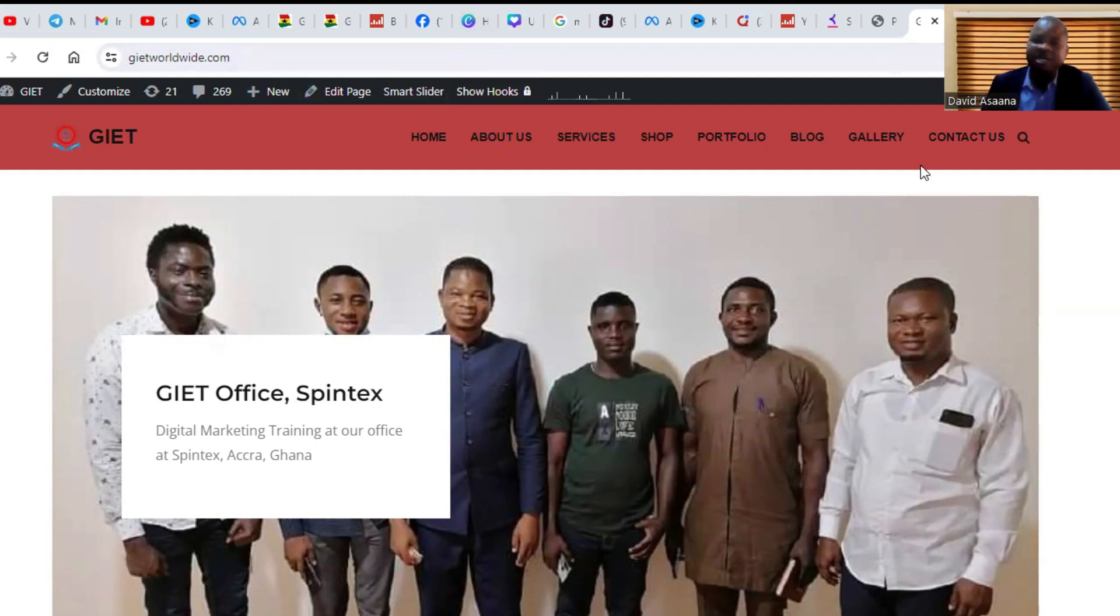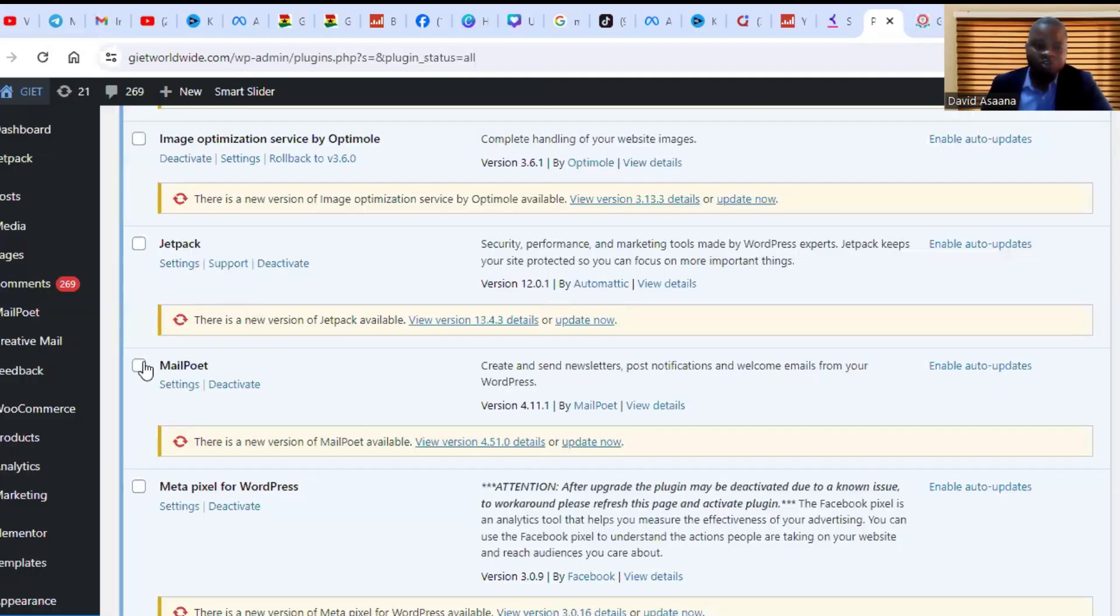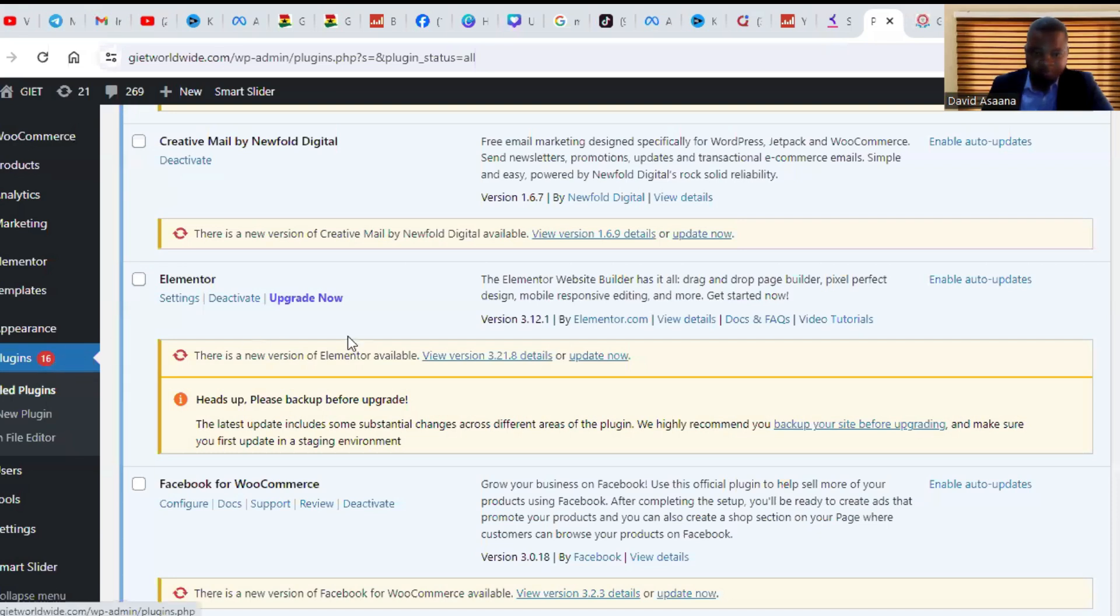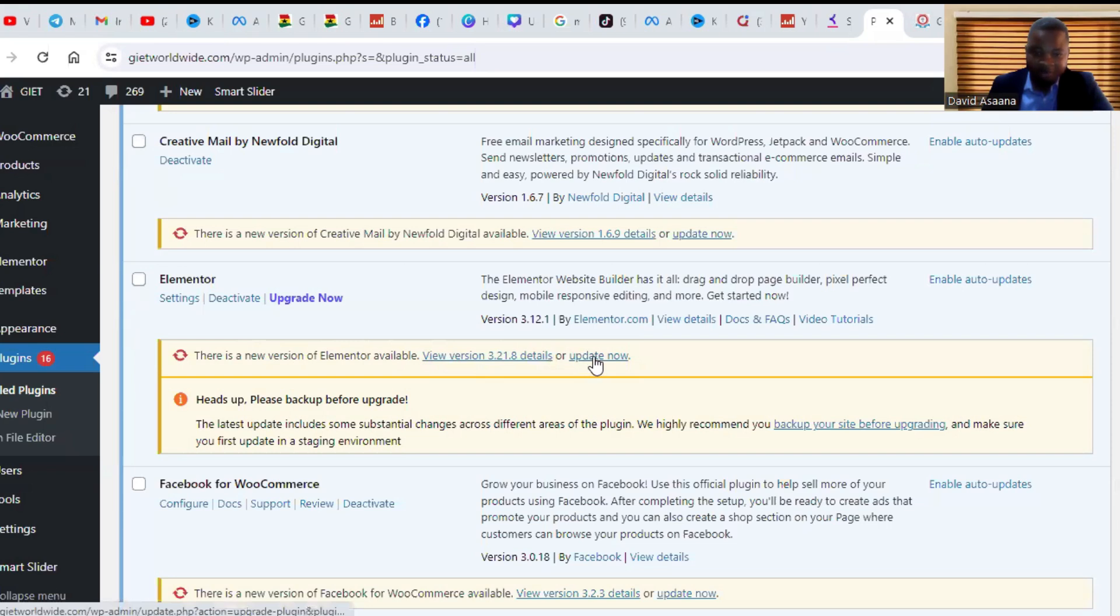The first method is to update the Elementor plugin. Come to the installed plugins. You can see this is Elementor and there's a new version available. Update now, so I'll click on update now.